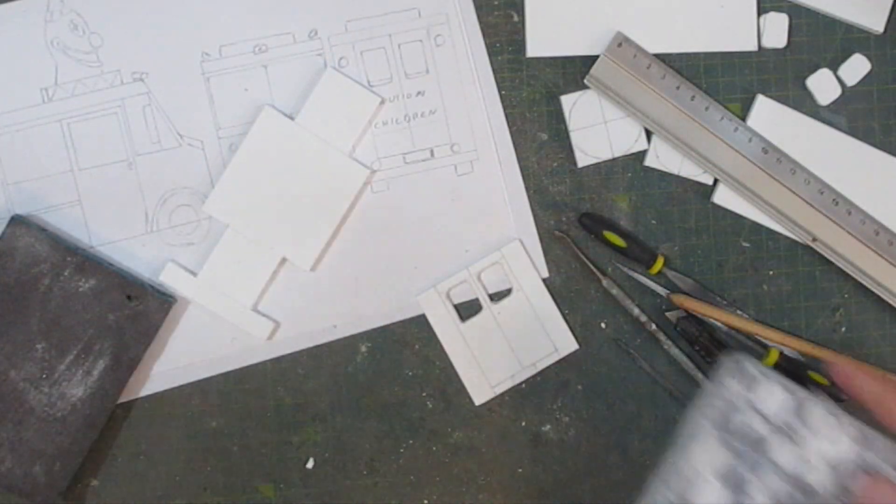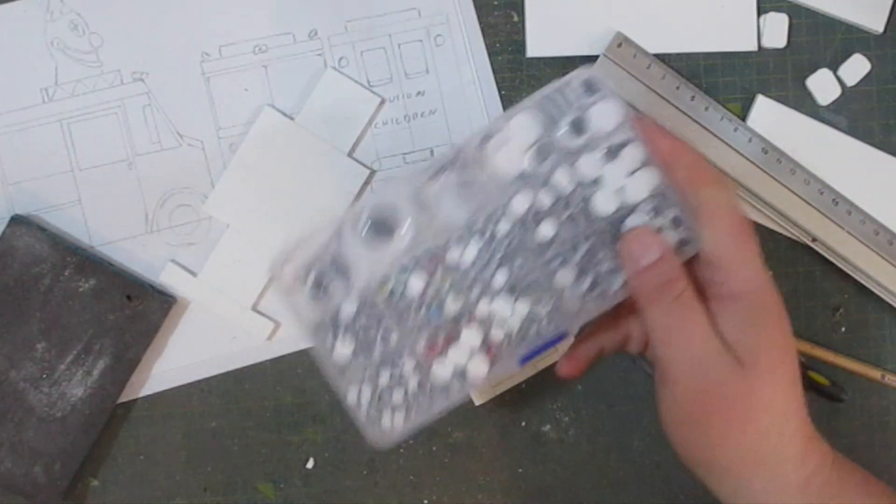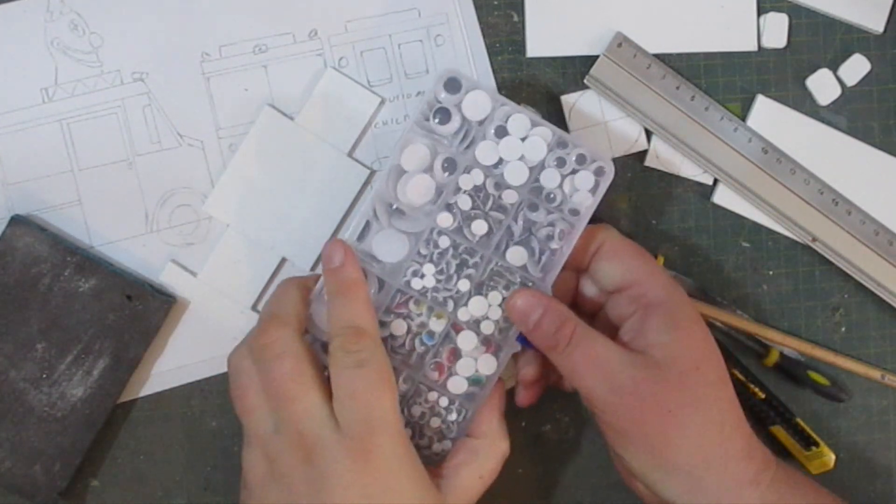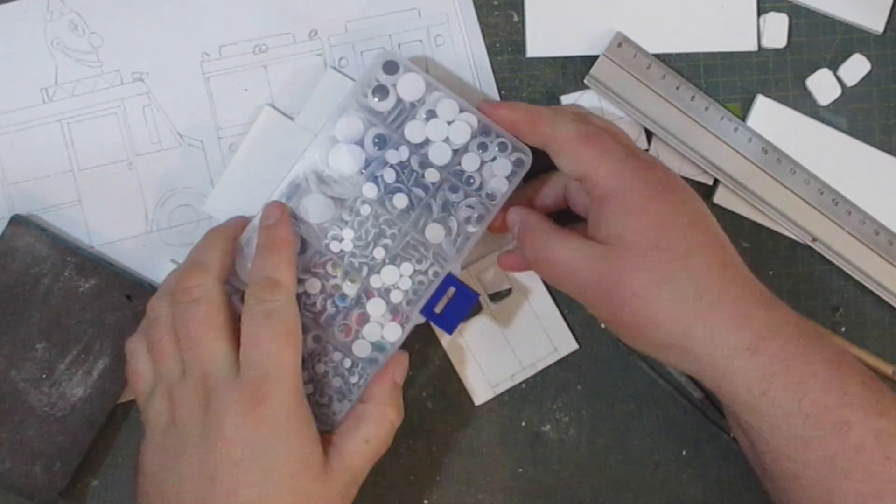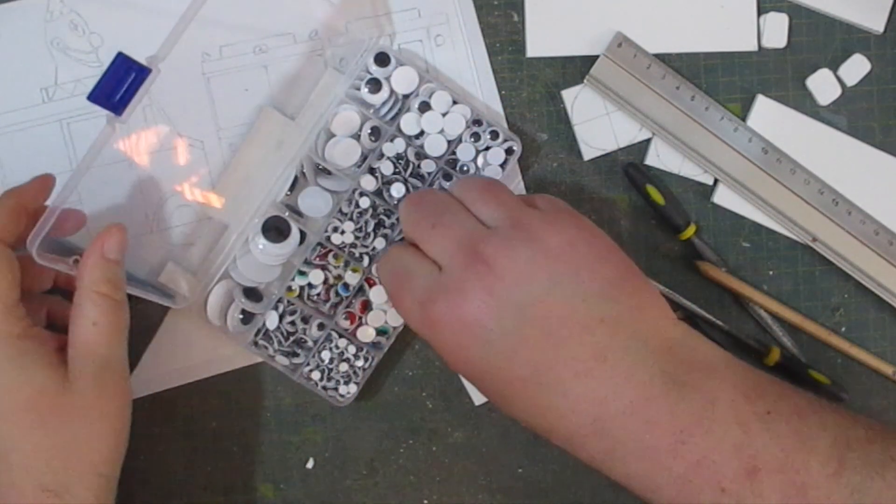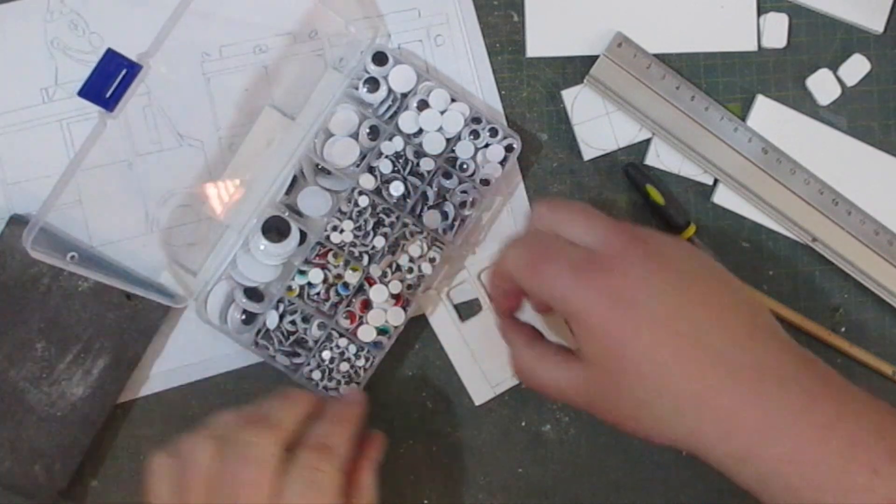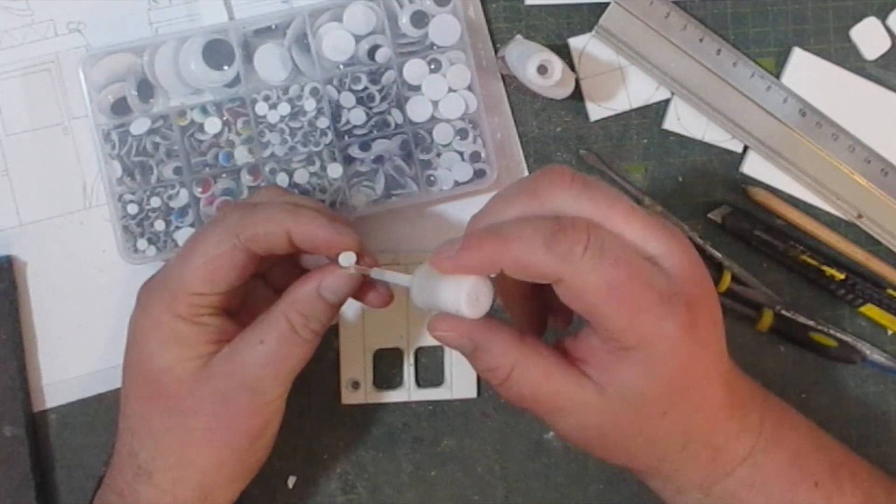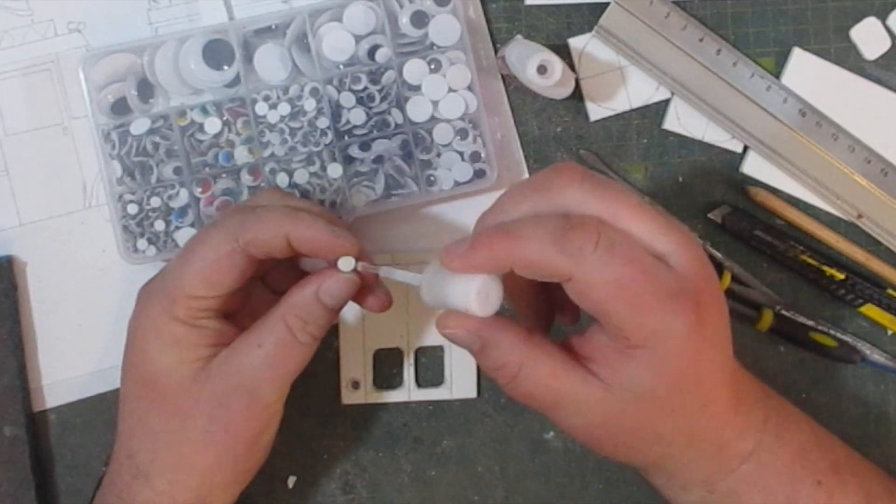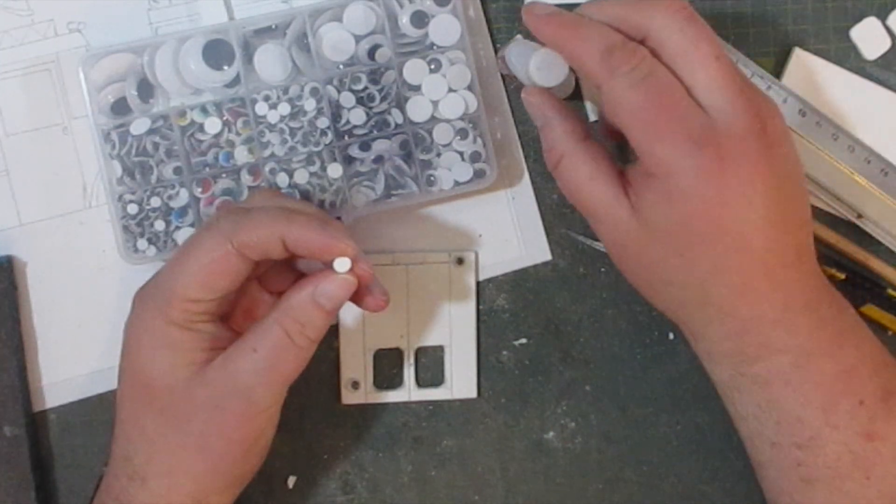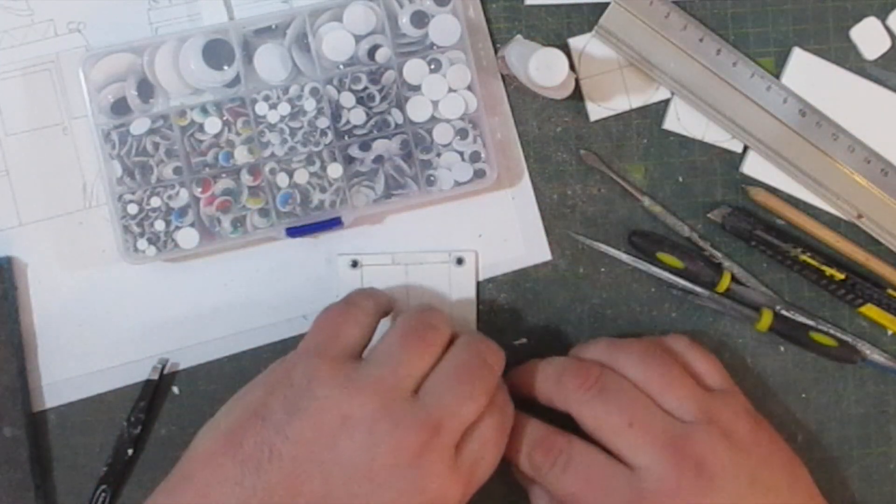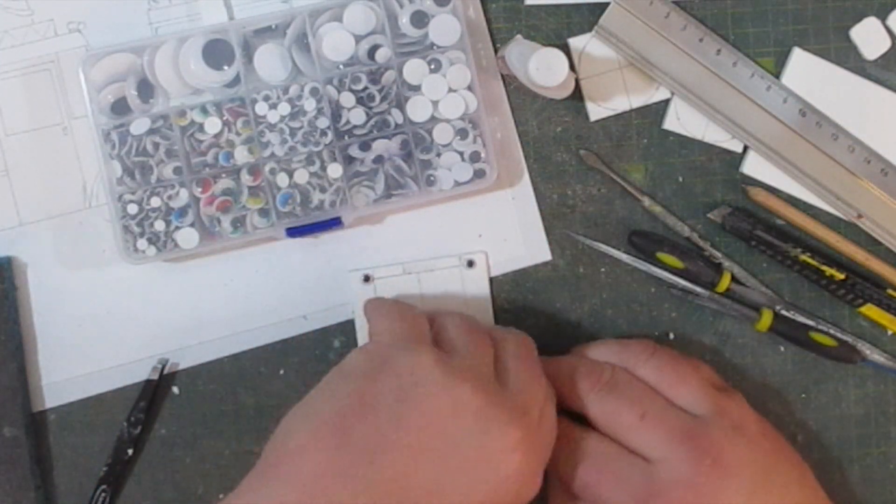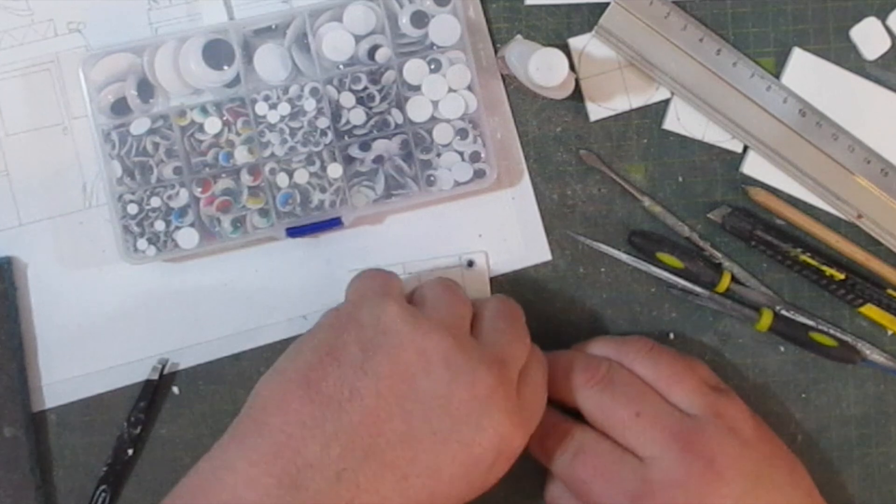One of my pet hates in this life are googly eyes but they're also very useful in the modelling world and are ideal for creating lights. There are four of those on the back of the truck and I've glued them on with super glue and thankfully once painted you'll be none the wiser.